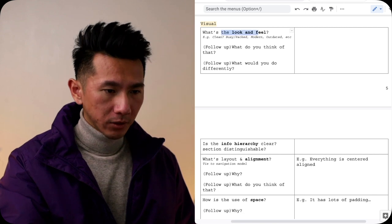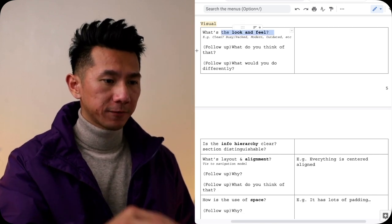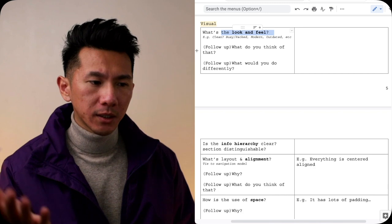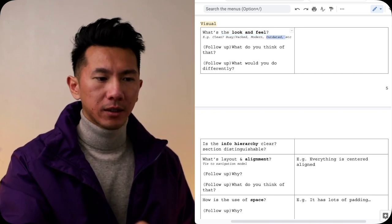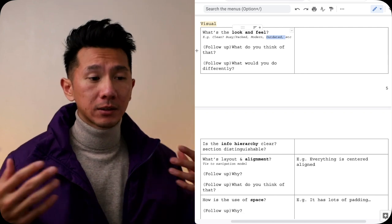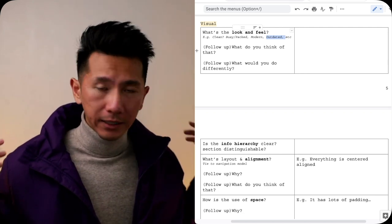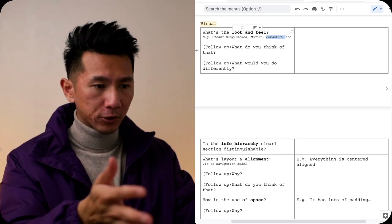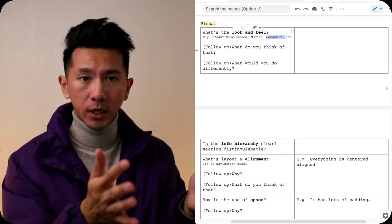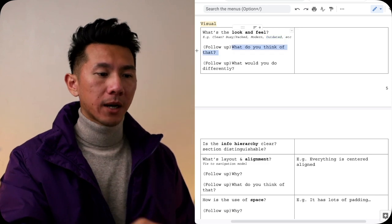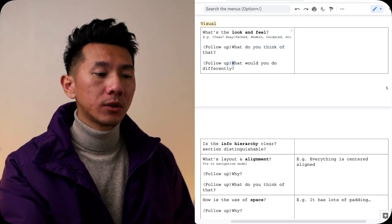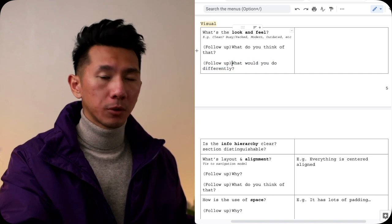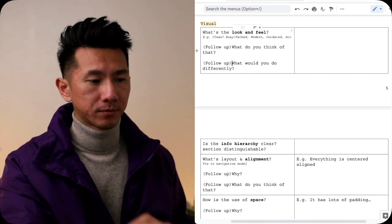What is the look and feel when you open the app, you land on the first screen? Does it feel clean, modern? Is it busy? Is it very packed, very crowded? Does it feel outdated? What is the general impression of look and feel? How does the app make you feel? Do you feel accelerated? Do you feel excited seeing this landing screen? Or do you feel sad? Or do you feel overwhelmed? What do you feel? And what do you think about that? And then what would you do differently? Maybe you think the app is too packed. You want more space. What would you do differently?